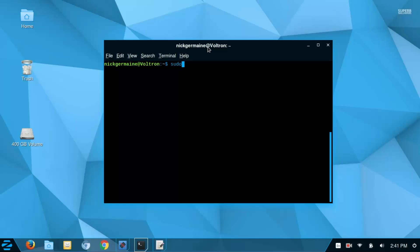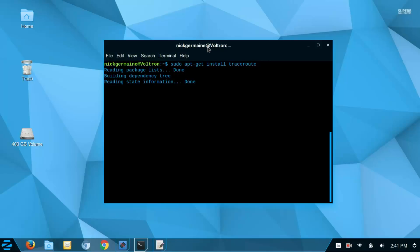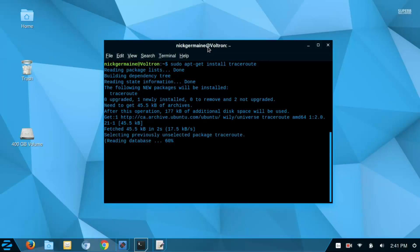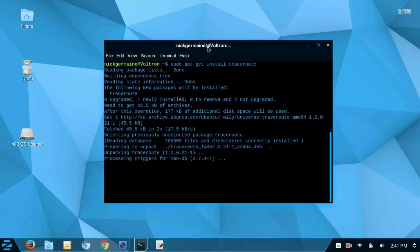So just come along with me, run sudo apt-get install traceroute and it's going to fetch that from the repositories and install it for us.